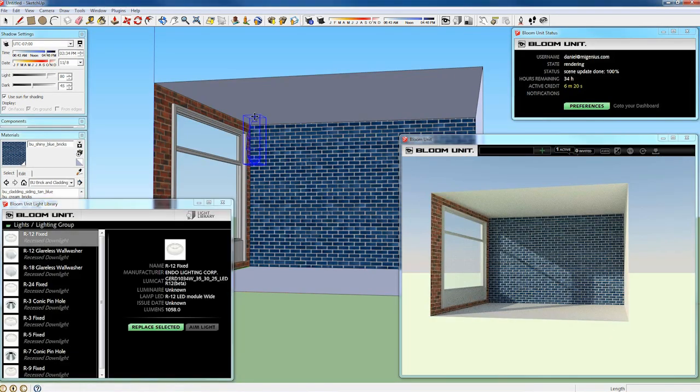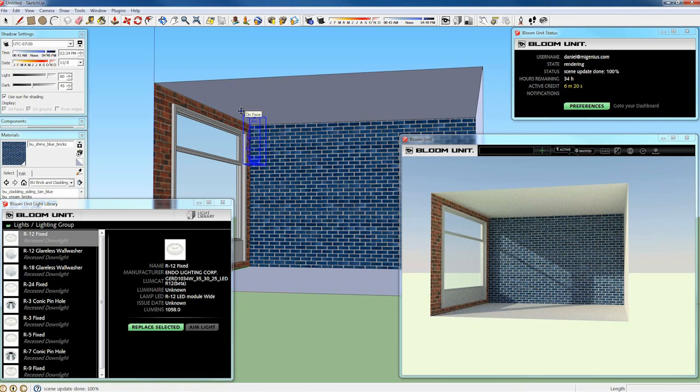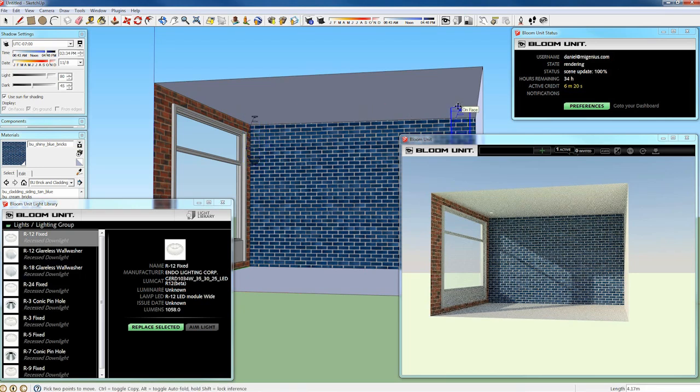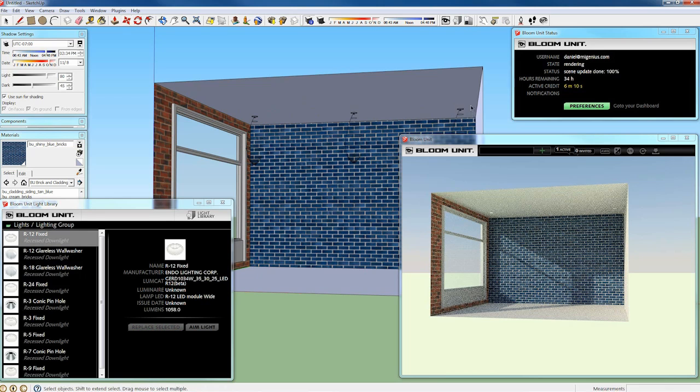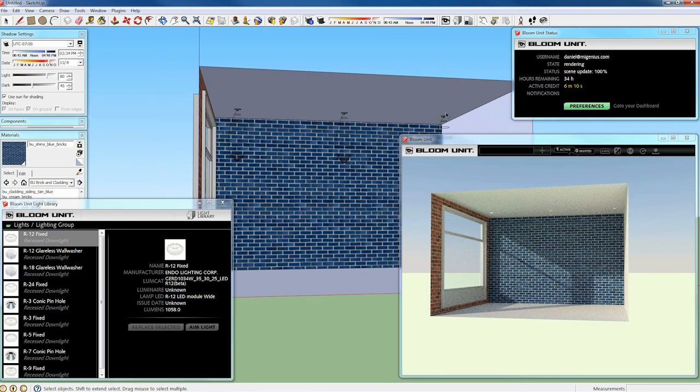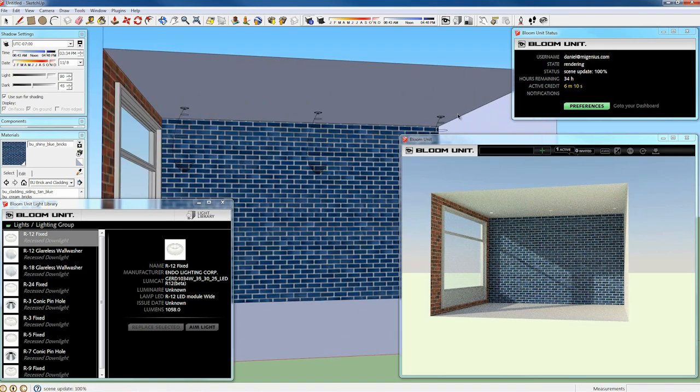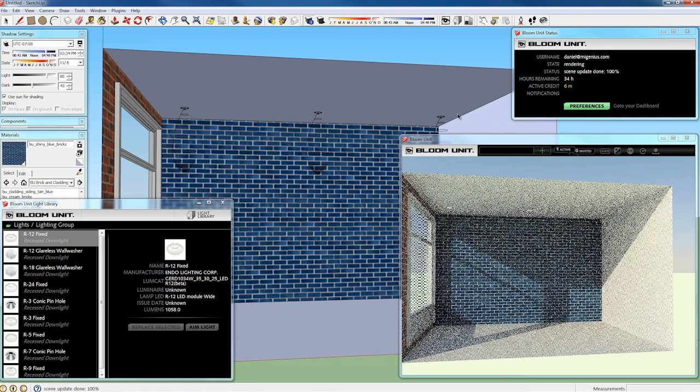Following on from that is the lighting library. This is our own library made up of over 200 lights from four leading lighting manufacturers. By that I mean we've used real IES photometry data and the lights behave as they do in the real world.